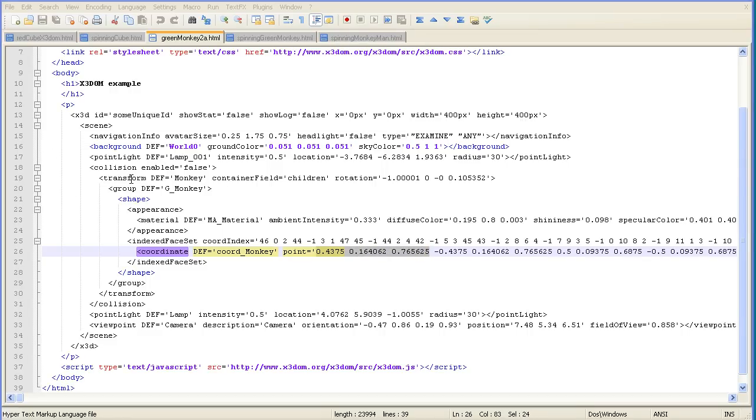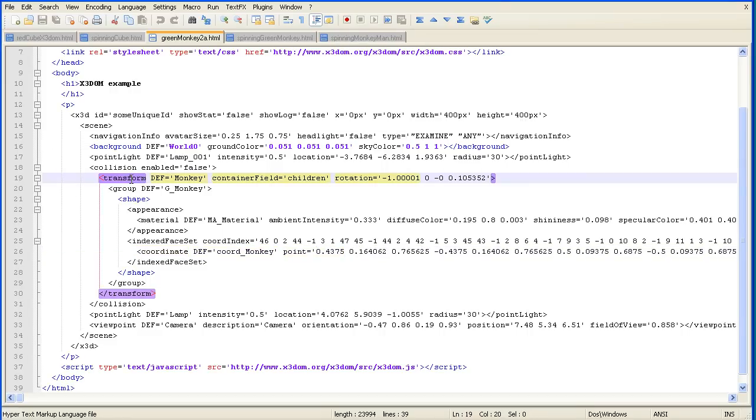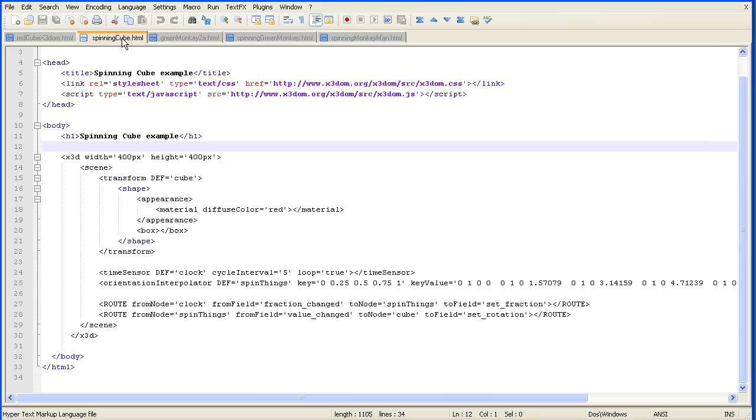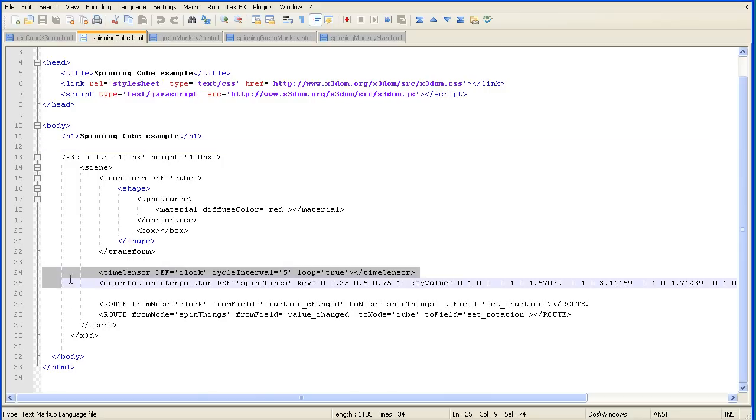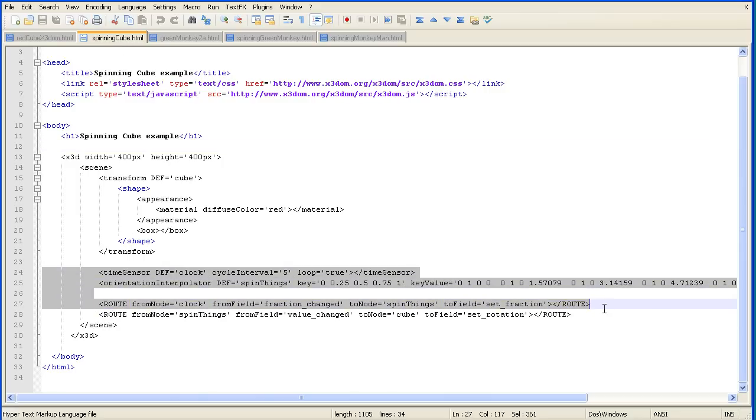If you look, the Blender exporter has already given the shape a transform tag with the ID 'monkey'. So all we have to do is add the four lines of code to make the monkey spin.